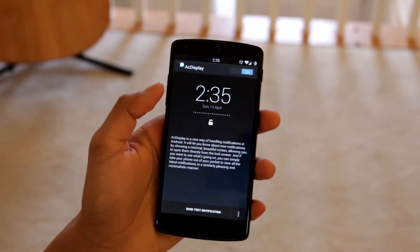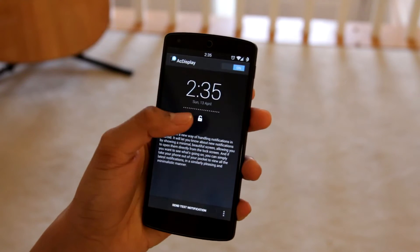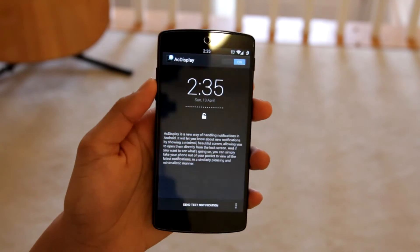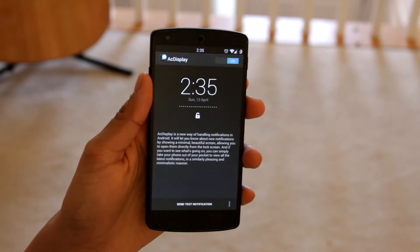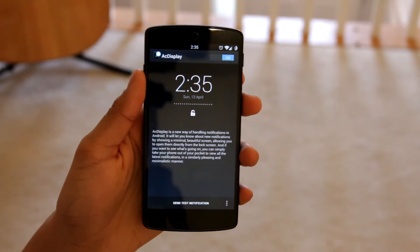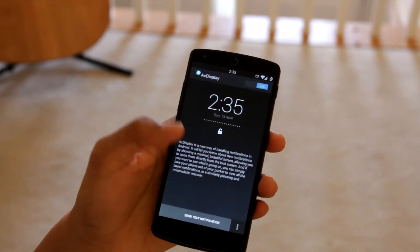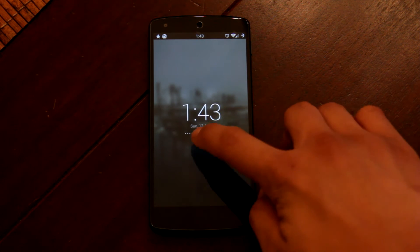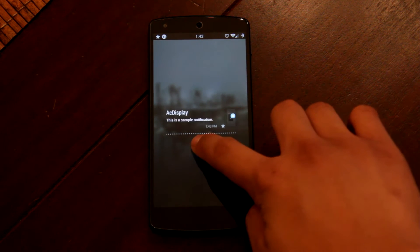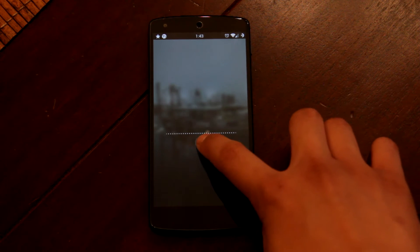When you first open it you're greeted with how it looks and a quick description on the bottom of what it does. I'm just tapping the display constantly. I'm gonna send a test notification and this is how it looks. When it lights up you get to see the notification that is there, and if you tap on the icon then you get more information.